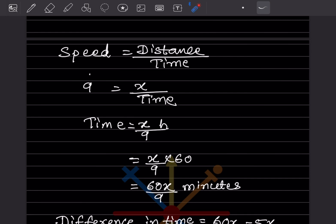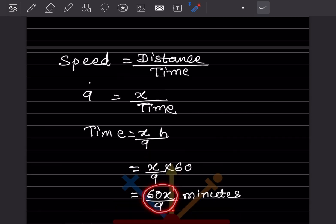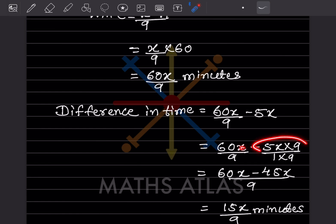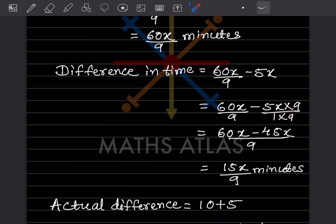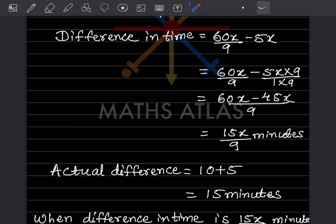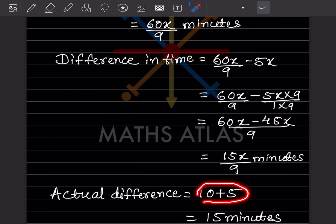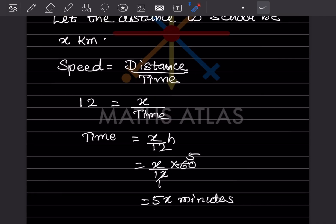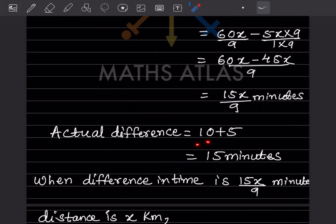Now we find the difference in time: (60x/9) − 5x. Simplifying: (60x − 45x)/9 = 15x/9 minutes. The actual difference in time is 10 + 5 = 15 minutes, because at 12 km/h he is early by 10 minutes and at 9 km/h he is late by 5 minutes.